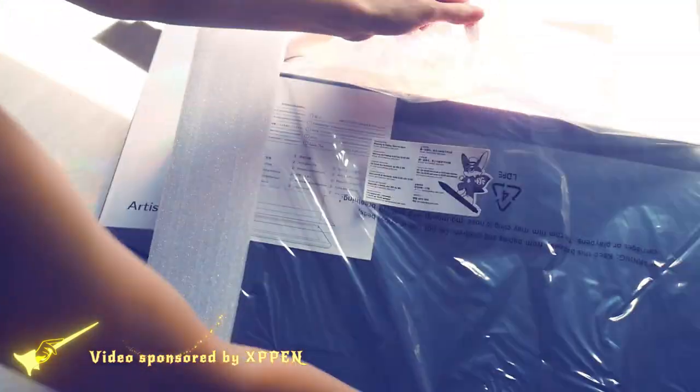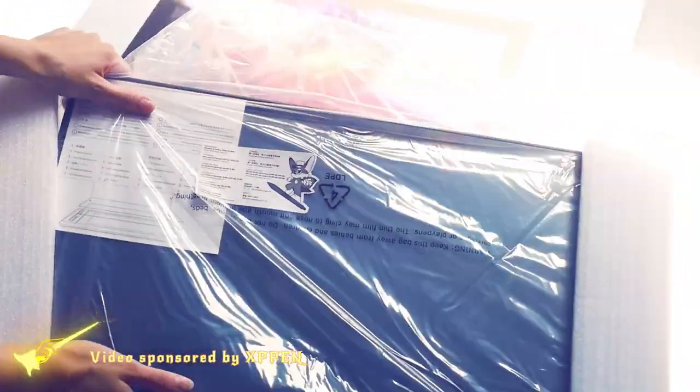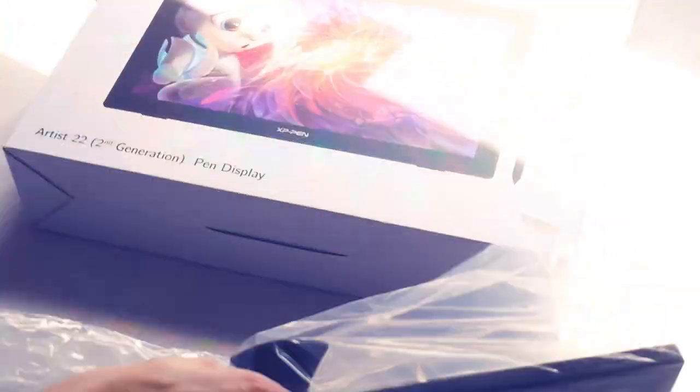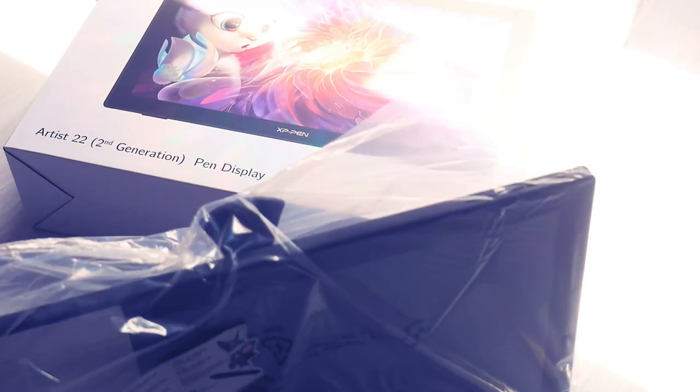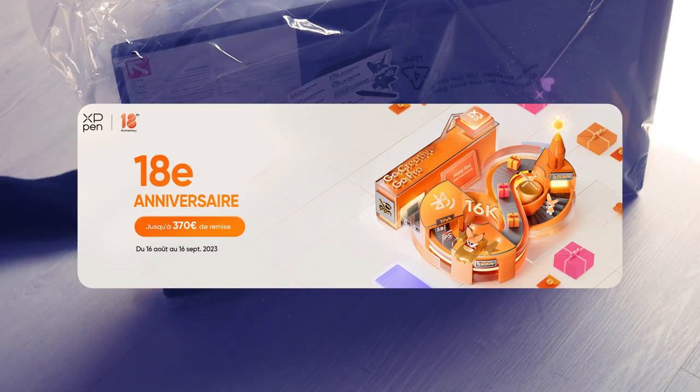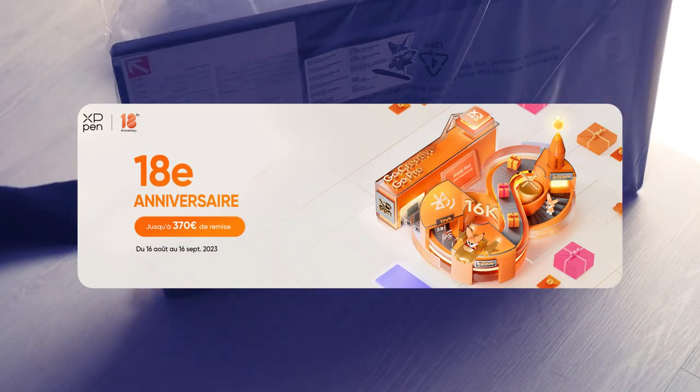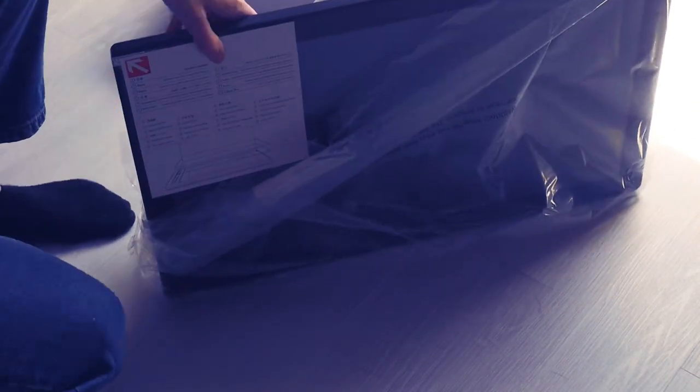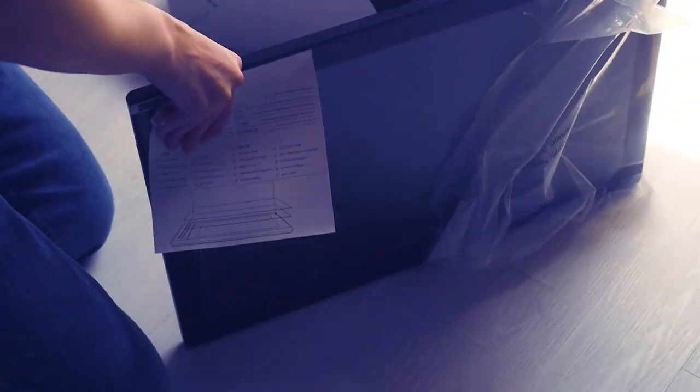For you to know, I got a partnership with XP-Pen, so they sent it to me for free, but don't worry, if you want to get one, it is the perfect time because there is a lot of sales on the XP-Pen shop right now, but I will explain that later.